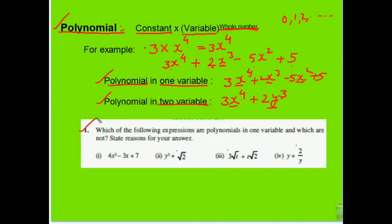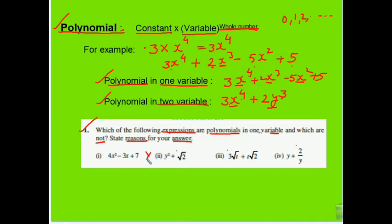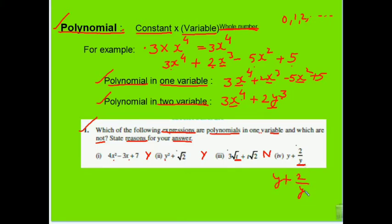Based on these concepts, exercise questions ask us to identify whether given expressions are polynomials in one variable or not, and to give reasons. First: 4x² − 3x + 7 — this is definitely a polynomial and in one variable, so yes. The second is also a polynomial in one variable. The third is not a polynomial because √t means t^(1/2), a fractional power. The fourth has y in the denominator — if brought to the numerator, (y + 2)/y becomes y + 2·y^(−1), and due to the negative power, it is not a polynomial, so the answer is no.